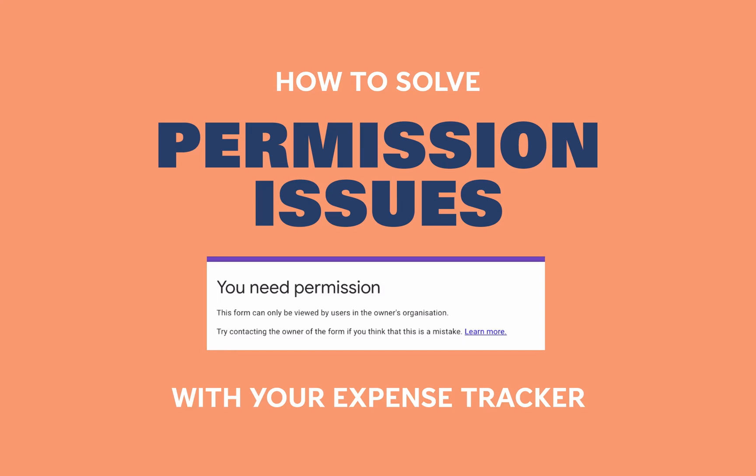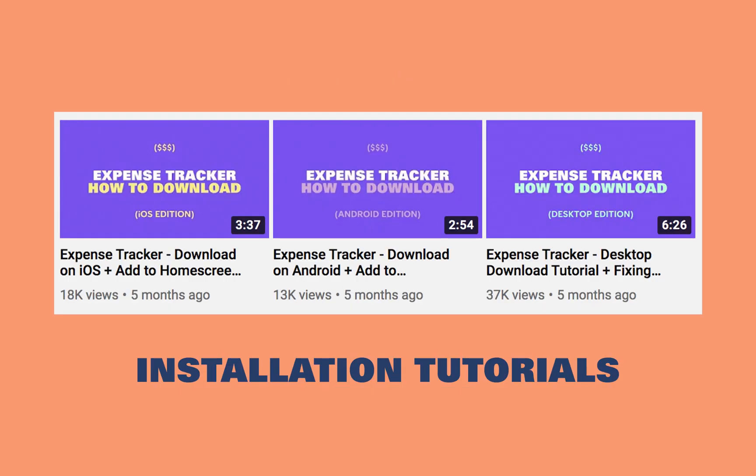Hey everyone, I'm Deb and today I'm going to teach you how to download the expense tracker if you're having issues with permissions. I get a few requests a day asking for permission to access the sheet and form, but you don't need access to my copy to download your own.